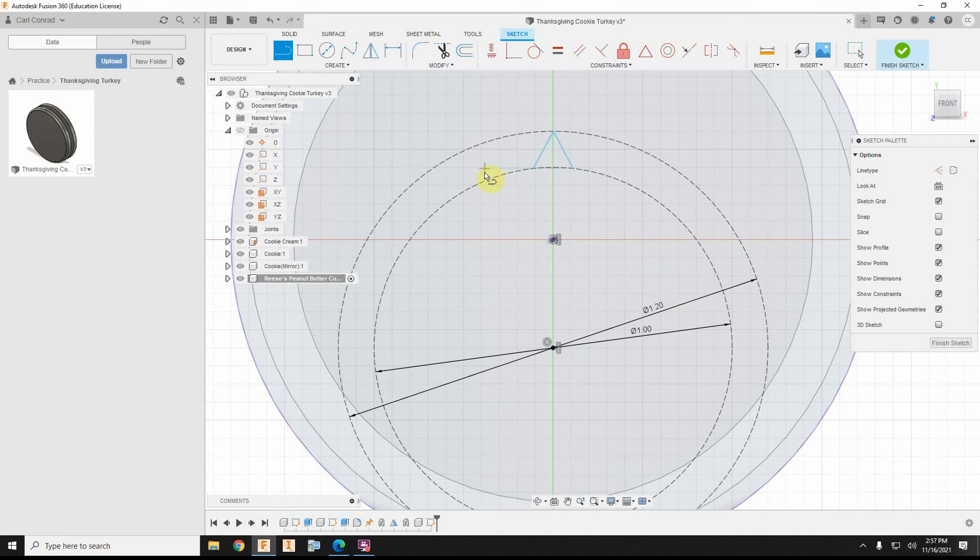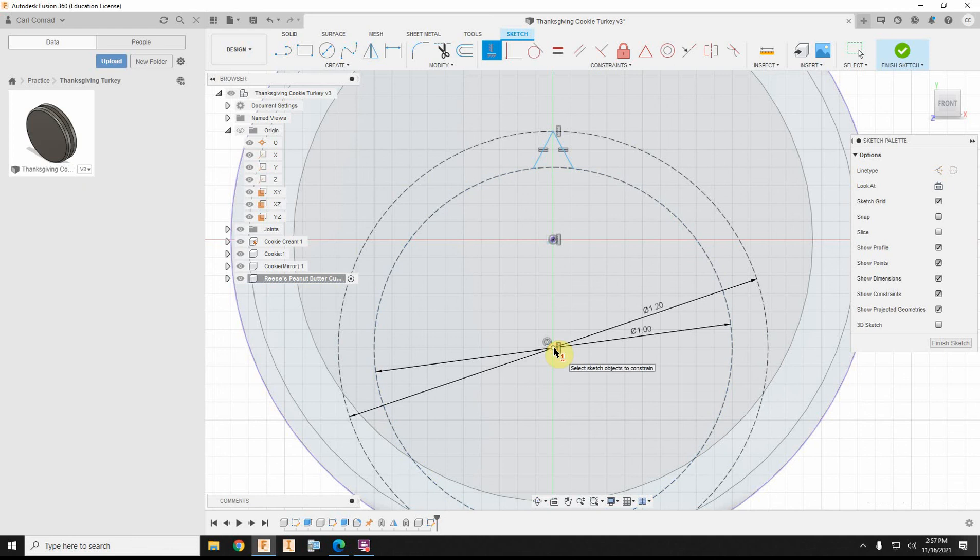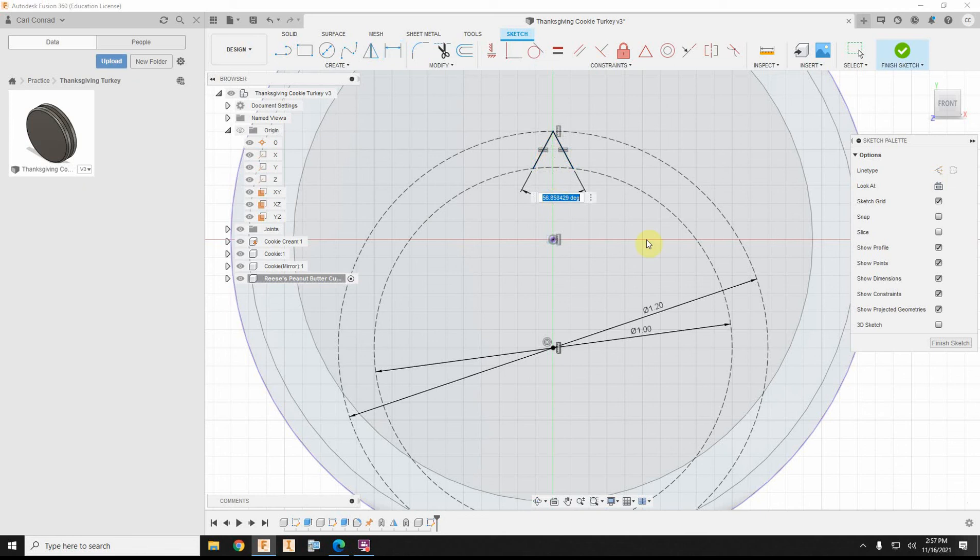and I want them to be equal to each other, and I want it to be the apex of that to be vertical above the center of the circle, and to do the angle measurement, I'm going to click the two lines, and that'll be my angle measurement, and I was almost right on at 56 point something, but it needs to be exactly 57 degrees.